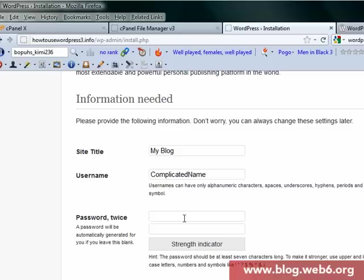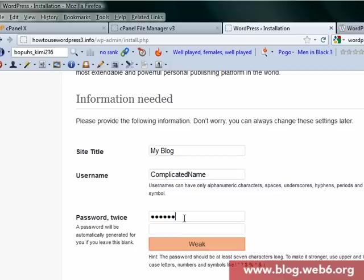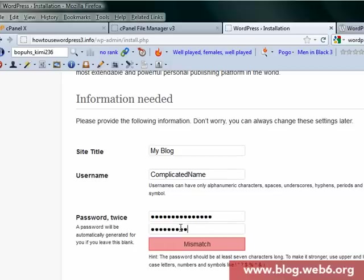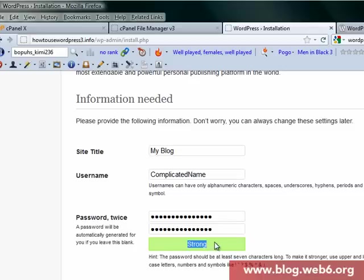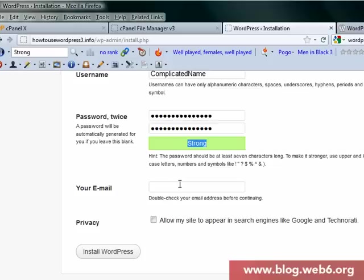For username, choose something complicated. For example, my username is like Kimi or a complicated name. For password, I'm going to choose a complicated password as well. Follow this indicator that you have to choose a strong one. Then enter your email.